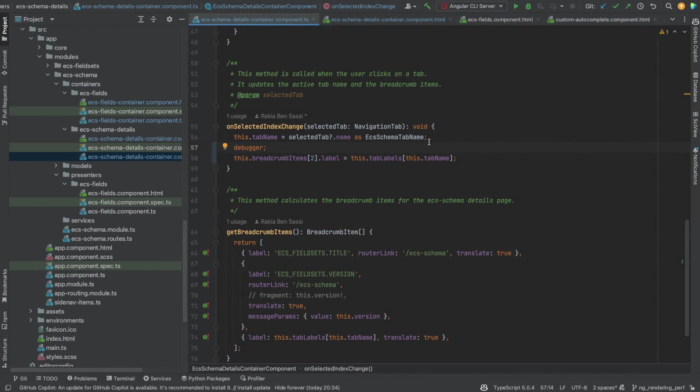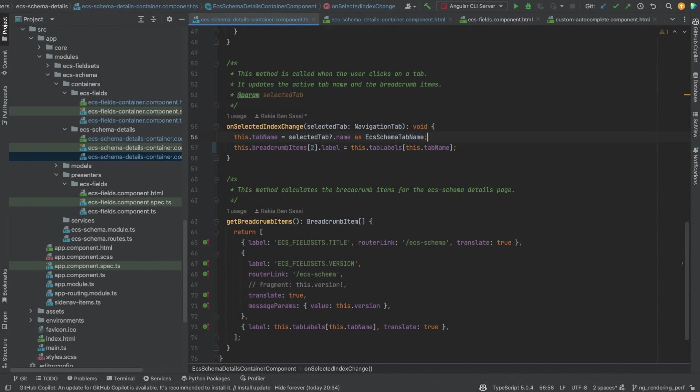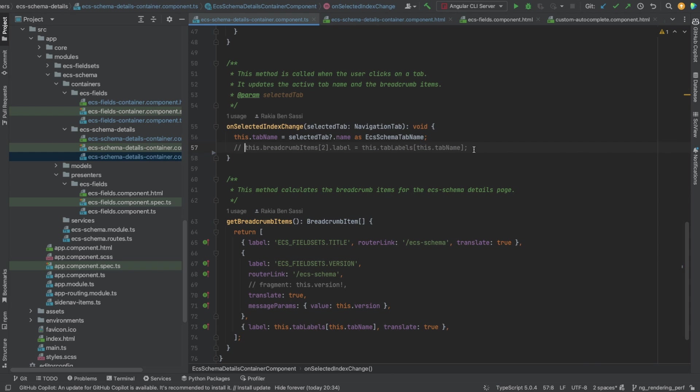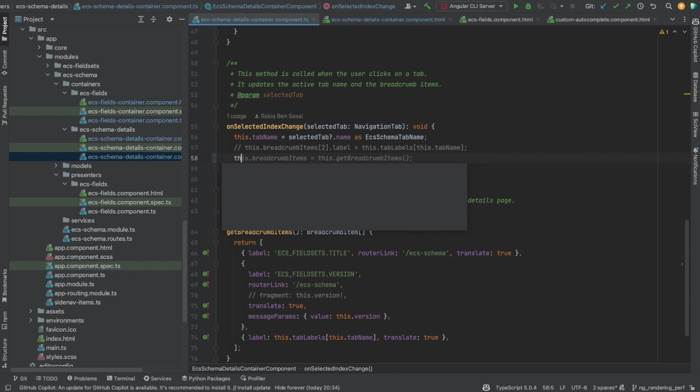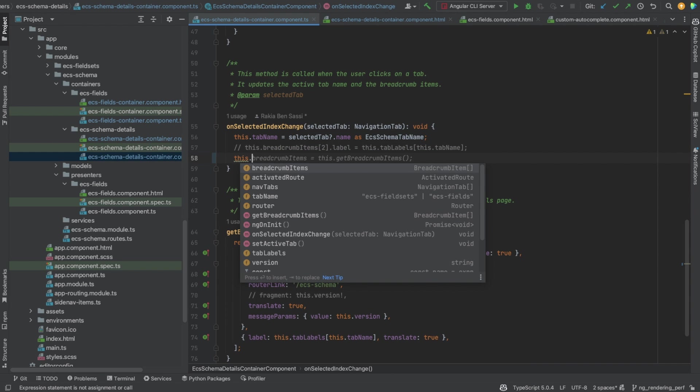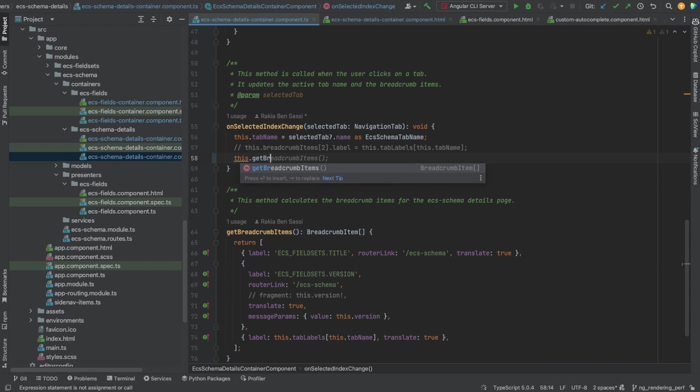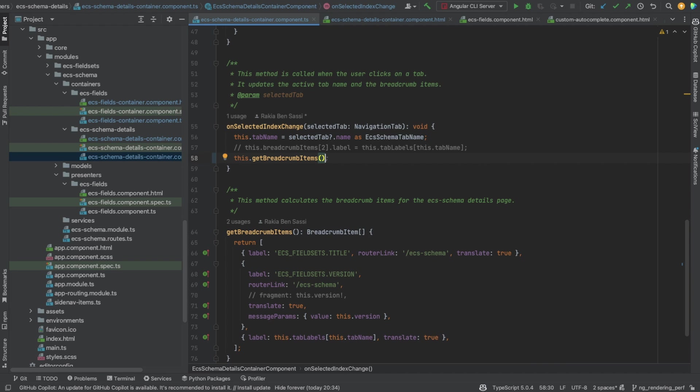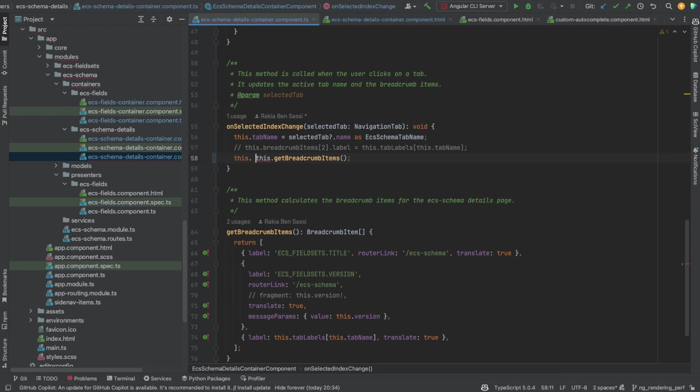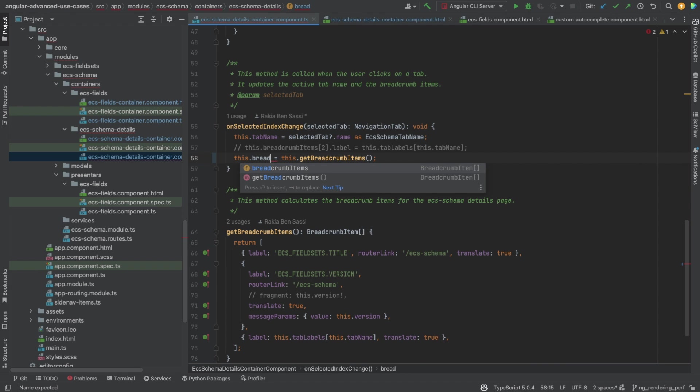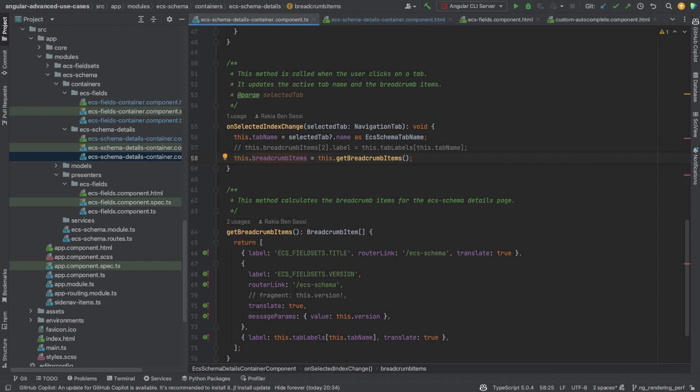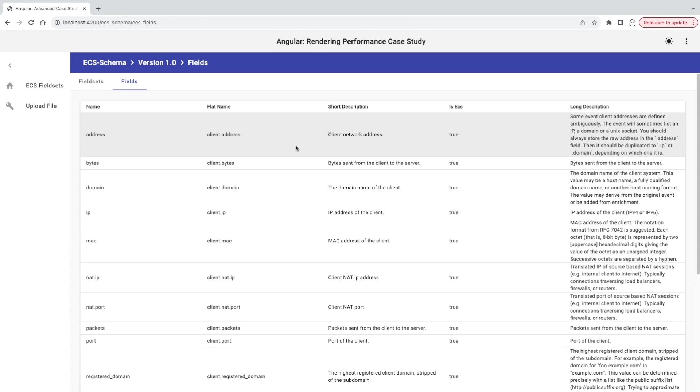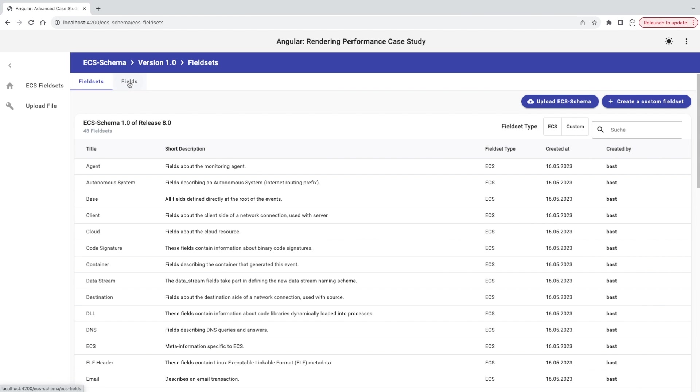Before answering this question, let me show you something. I will remove the line where I'm updating the label of the third item in the breadcrumb items, and instead of it, call the get breadcrumb items method and save its return value in the breadcrumb items array. Okay, let's go to the browser and perform the same scenario we did before.